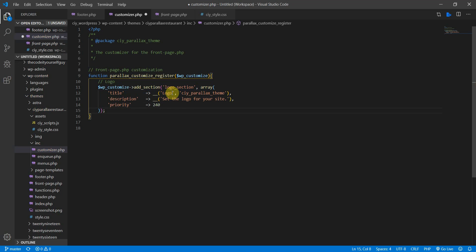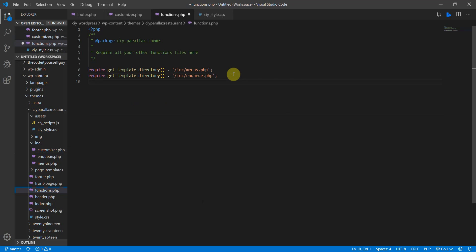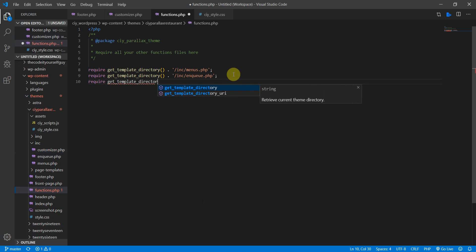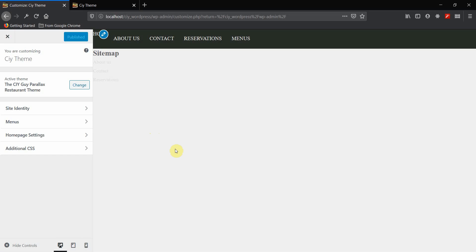The section won't show up yet because we haven't included the file in functions.php. Go to functions.php and add `require get_template_directory()` appended with the path to our inc folder and customizer.php, then add a semicolon. Go back to the customizer in the backend and refresh.